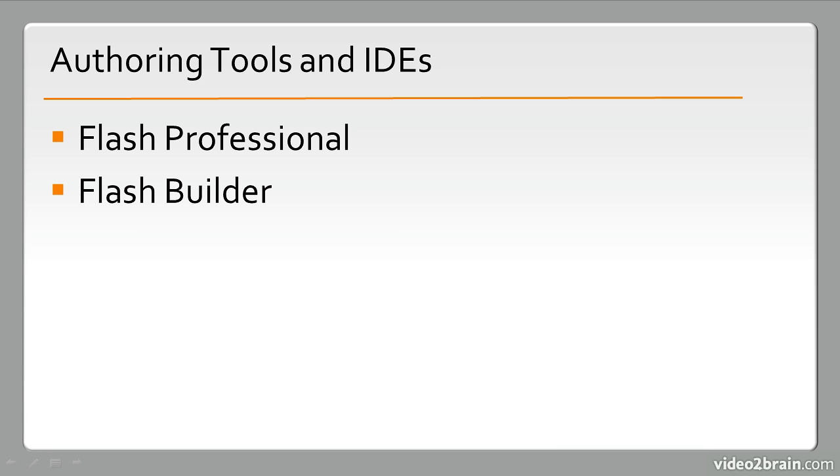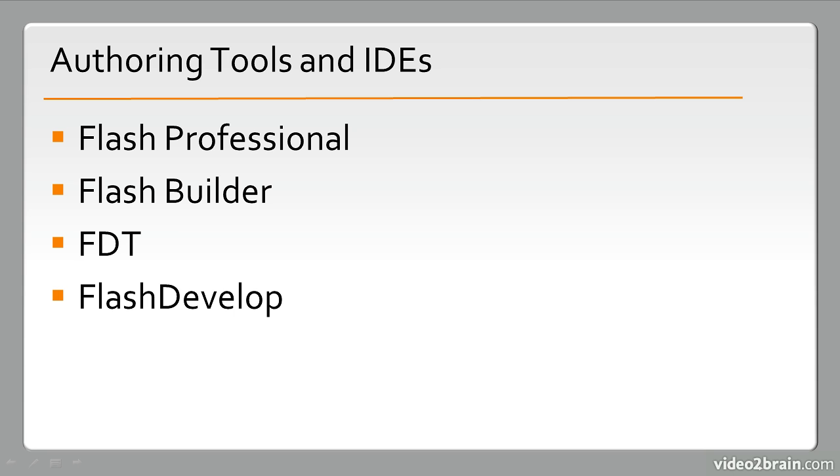We have Flash Builder. Flash Builder is primarily targeted at applications, but can be used for a number of different things as well. And then we have other products such as FDT and Flash Develop. These are more community projects because they fall outside the Adobe realm of IDEs.